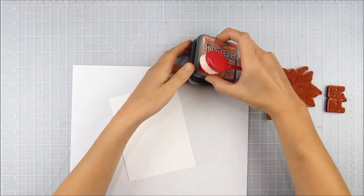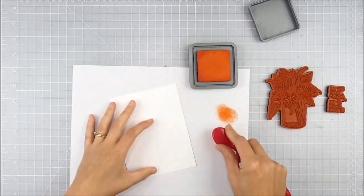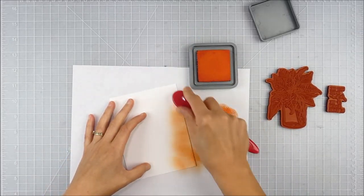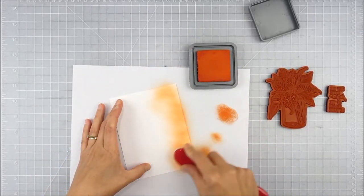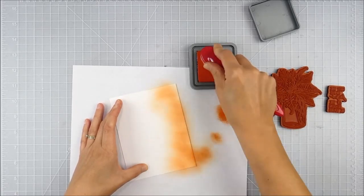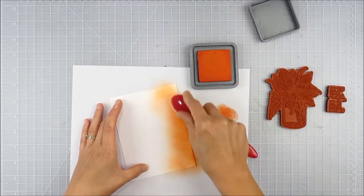I'm starting off with the distress oxide. I'm actually going to use both the ordinary distress ink and the oxide ink, and I'm using a blending brush just to blend along the side of my panel of cardstock.